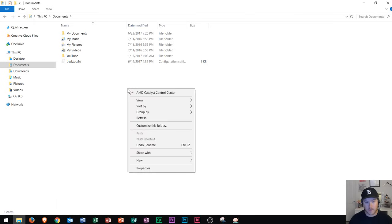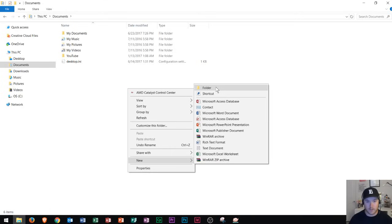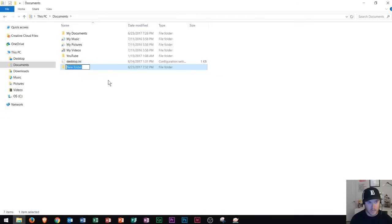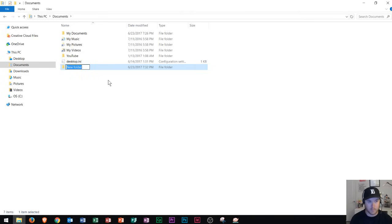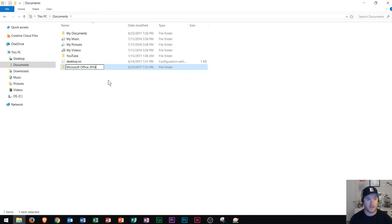Once you right click you can go right down here to where it says new and then you can choose to create new documents or this right up here at the top which is new folder. Once you click on folder it will create a new folder right here and it'll be highlighted in blue meaning if you just start to type it'll automatically delete and replace that text with the text that you are typing. So I'm going to type in Microsoft Office 2016. To finalize the text and make sure that that is the name of the document I'm going to press enter.